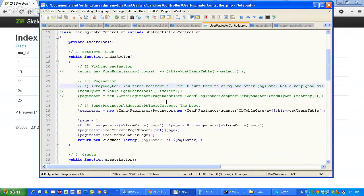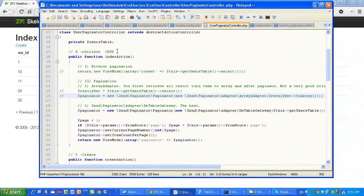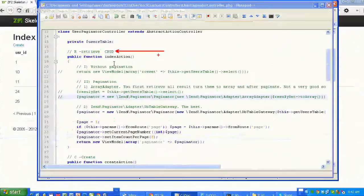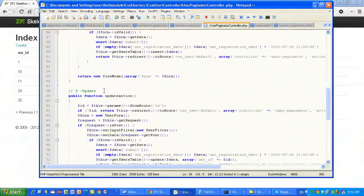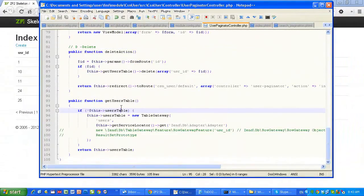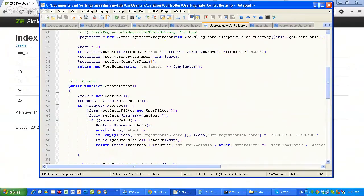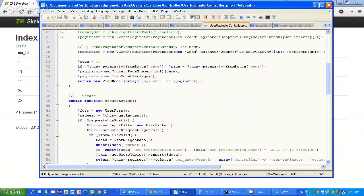UserPaginationController. I'm using TableDataGateway to create a CRUD — create, retrieve, update, and delete. I have one method which is called getUserTable, and I'm using a standard TableDataGateway which comes with Zend Framework 2. I find this a better way than using simply the adapter.